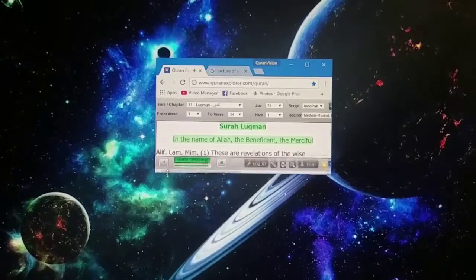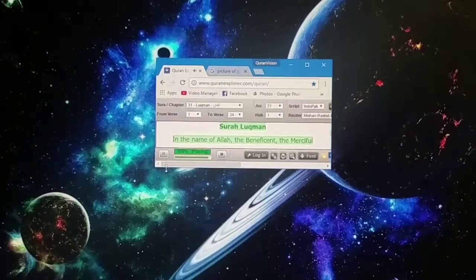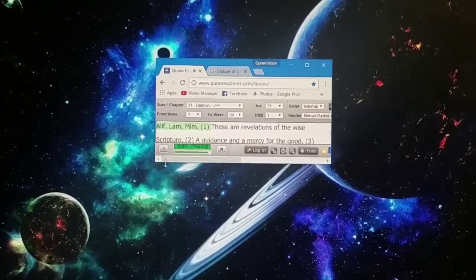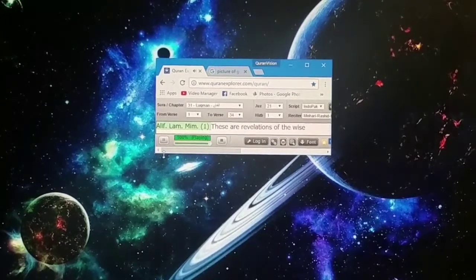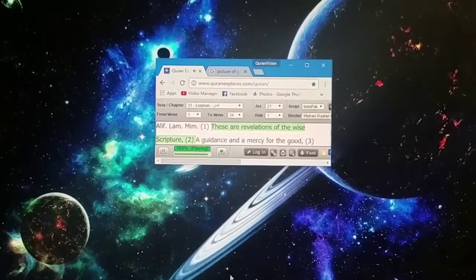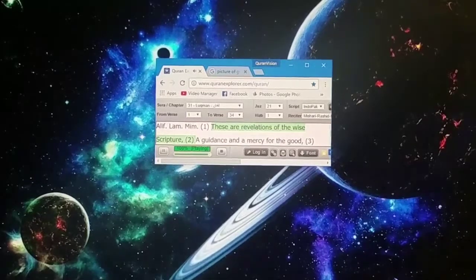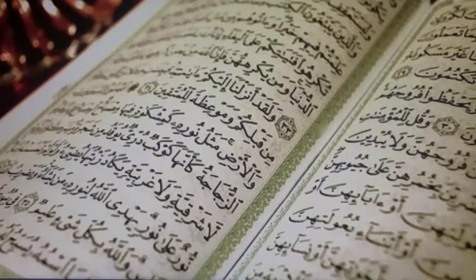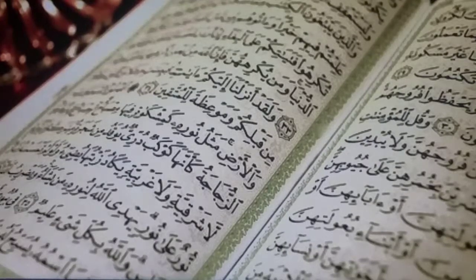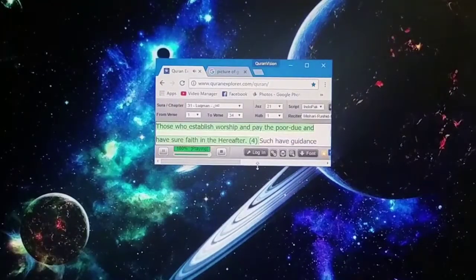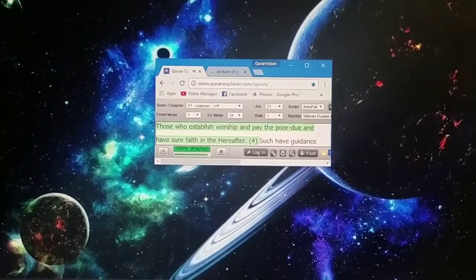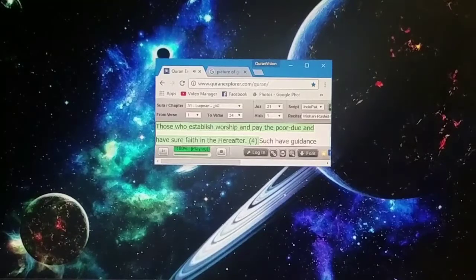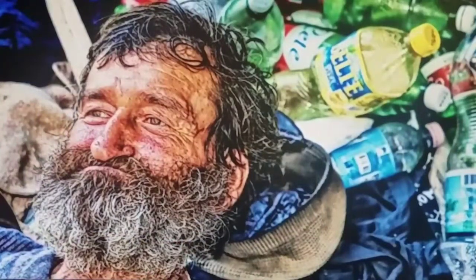Bismillah ar-Rahman ar-Rahim. In the name of Allah, the Beneficent, the Merciful. Alif Lam Meem. These are revelations of the wise scripture, a guidance and a mercy for the good. Those who establish worship and pay the poor due and have sure faith in the hereafter.